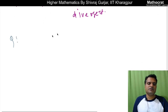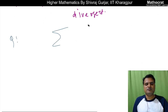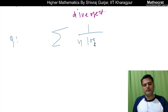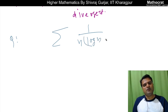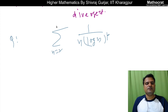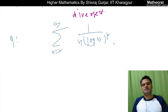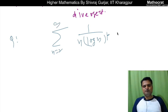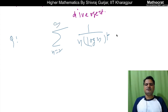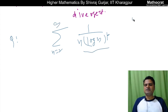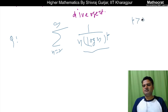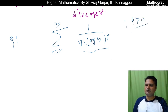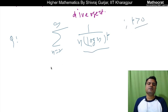Now let us try a question: summation 1 upon n (log n) to the power p, where n varies from 2 to infinity. This is a monotonically decreasing sequence when p is greater than 0, which is given.